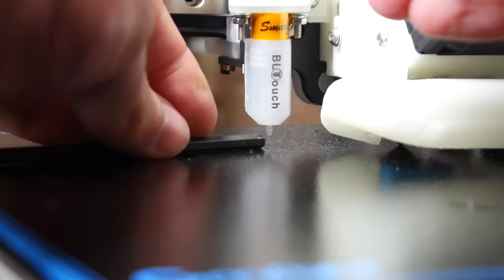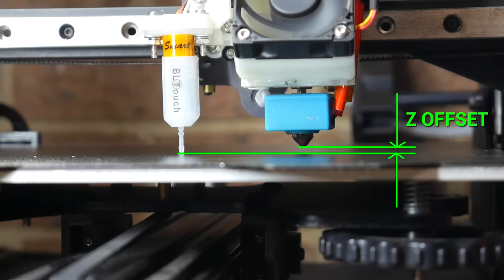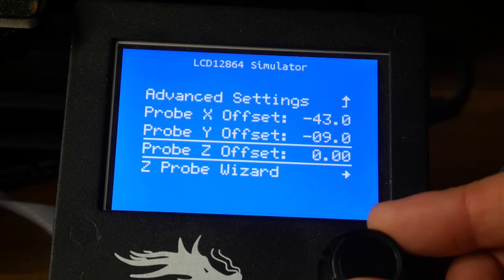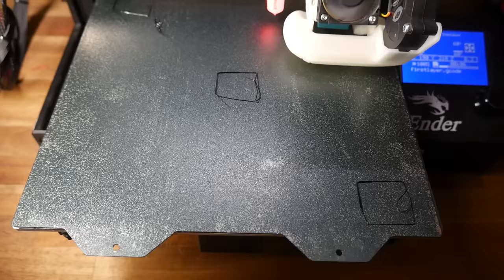Probe Z offset will vary on every printer, even with the same type of ABL sensor because of variations in the height in which it's mounted. If we were to ignore the vertical difference between the probe point and the nozzle by leaving the Z offset at zero, we'll find that after homing that our print begins in mid air. The first layer won't adhere properly and the print will fail. So setting the Z offset is imperative.